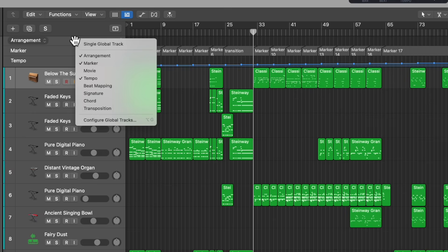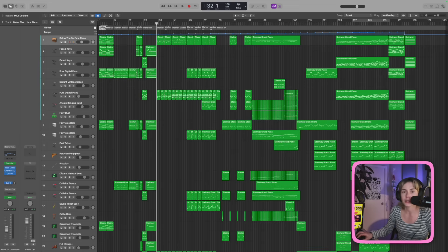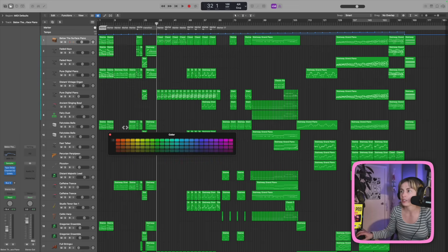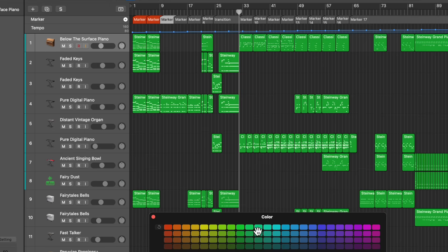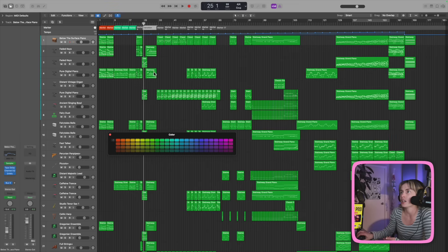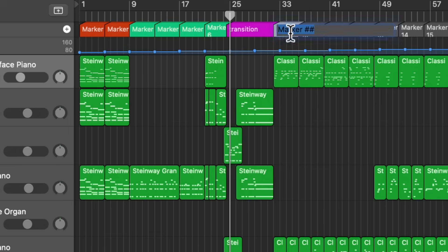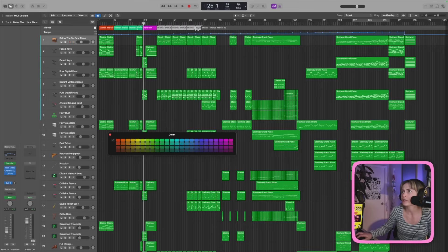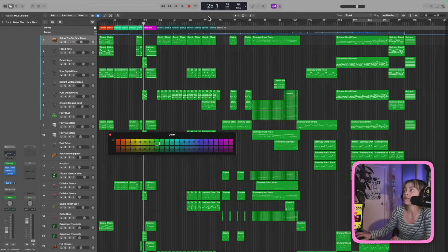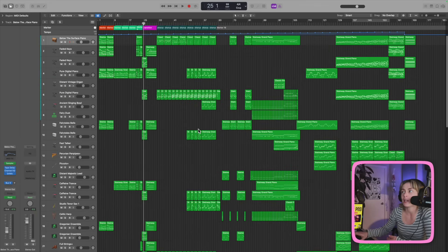Then I would take out the signature, take out the arrangement tools, and color-code the markers. Depending on your breakdowns, I'd press Option-C — let's say this is the intro, I'd color it red. Then let's say this is another section, I'd color-code that section. If this is the transition I'd color-code that, and maybe this is a chorus — I'd go through and type all this out. You can hold Shift and click to select multiple markers and make them all blue. I basically do this for the whole song because this is like my blueprint.